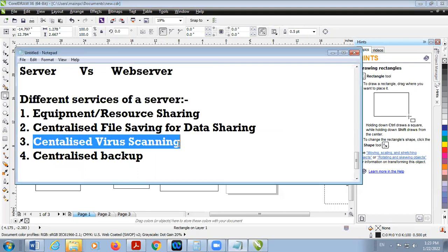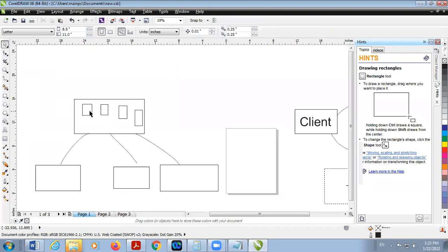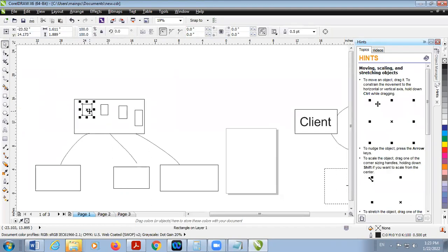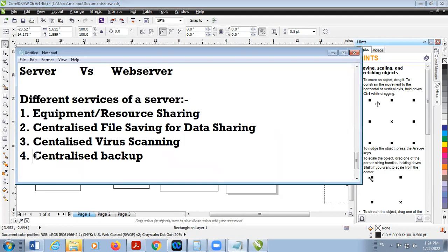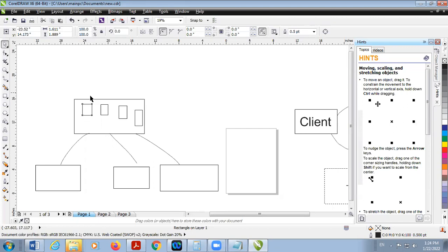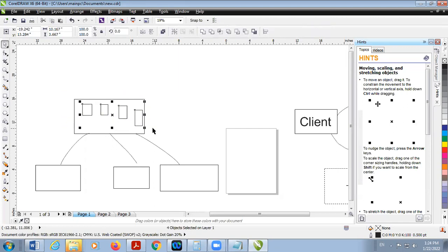Next is centralized virus scanning. If we scan the files saved on the server and find there is no virus, it means your network is protected. Next is centralized backup. Instead of keeping data in different client computers, we can save the data centrally on the server. So it provides centralized scanning and centralized backup.